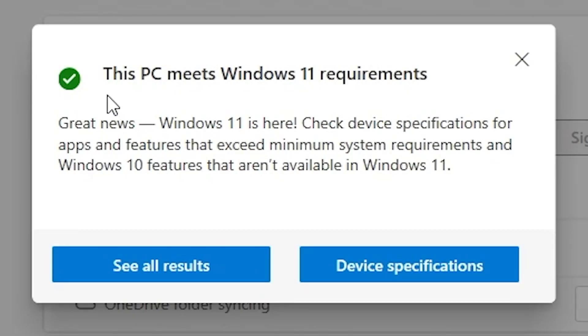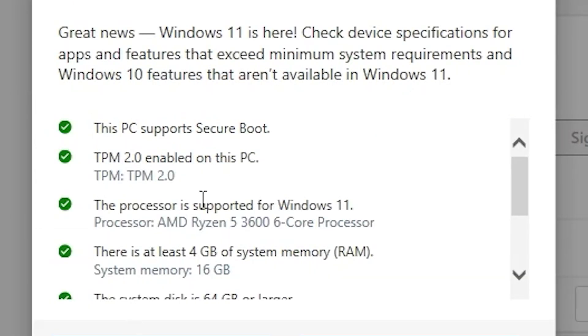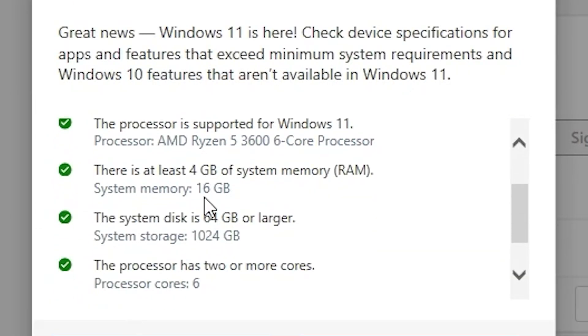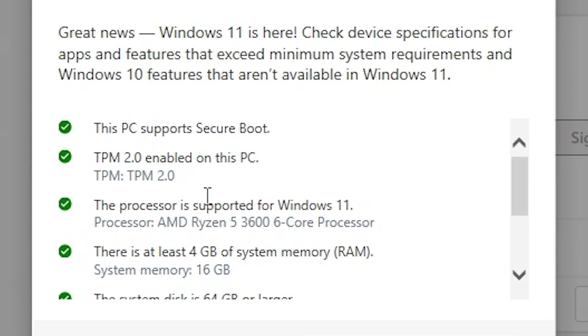Yay, this PC meets the Windows 11 requirements. So great news, Windows 11 is here. Well, it's not quite, but nearly. Check device specifications and apps, blah, blah, blah. It's all good. So see system results. Yeah, we've got ticks all the way through. So happy days.